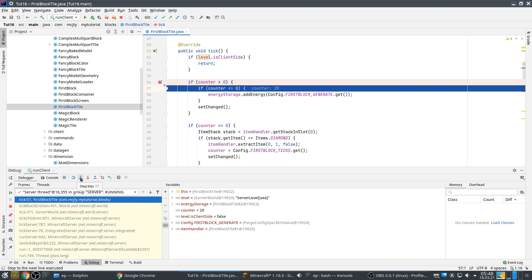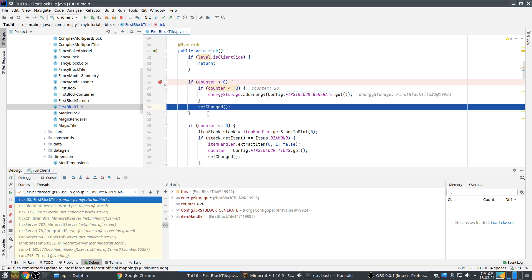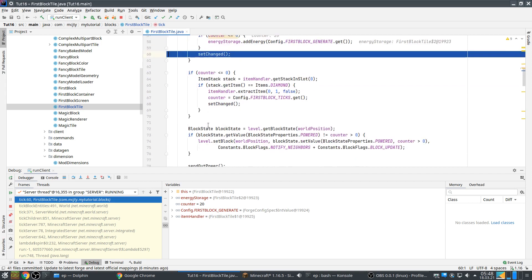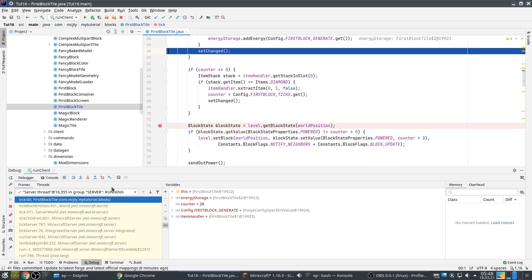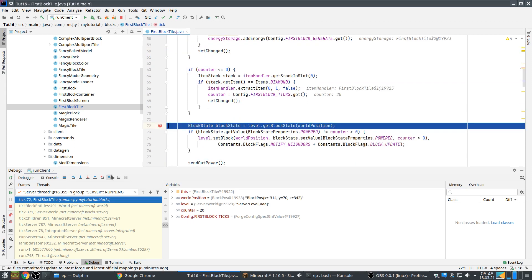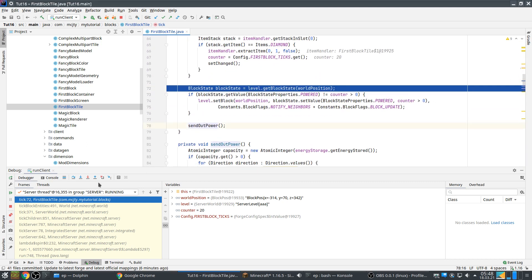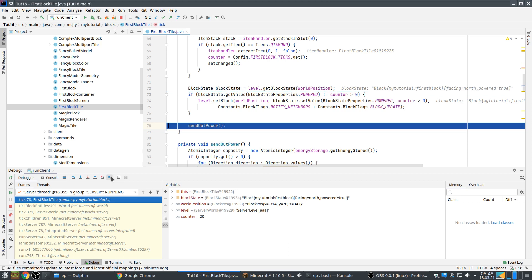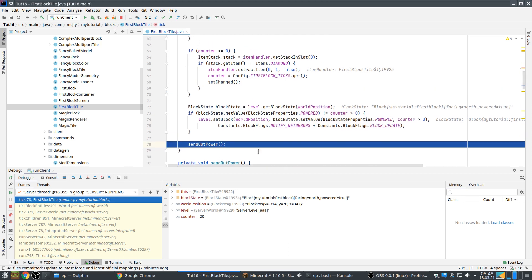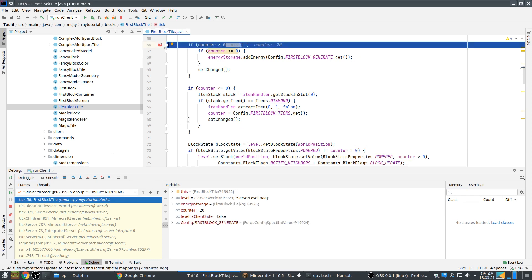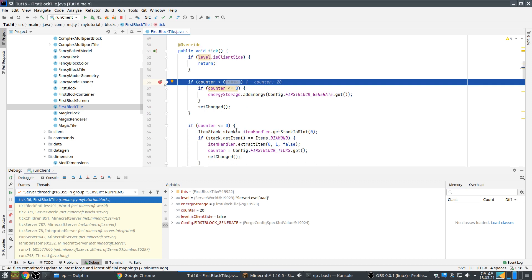To step into something would be this but we don't do that right now. That would mean for example if you were here you would actually step into setChanged. Step out that's to step out of this routine. This is interesting, you can say run to the cursor like this. Oh let's put a breakpoint there. Let's try it again, run to cursor like this so you can continue the program until that point. Or you can also just continue which will let Minecraft run again until the next time it breaks.